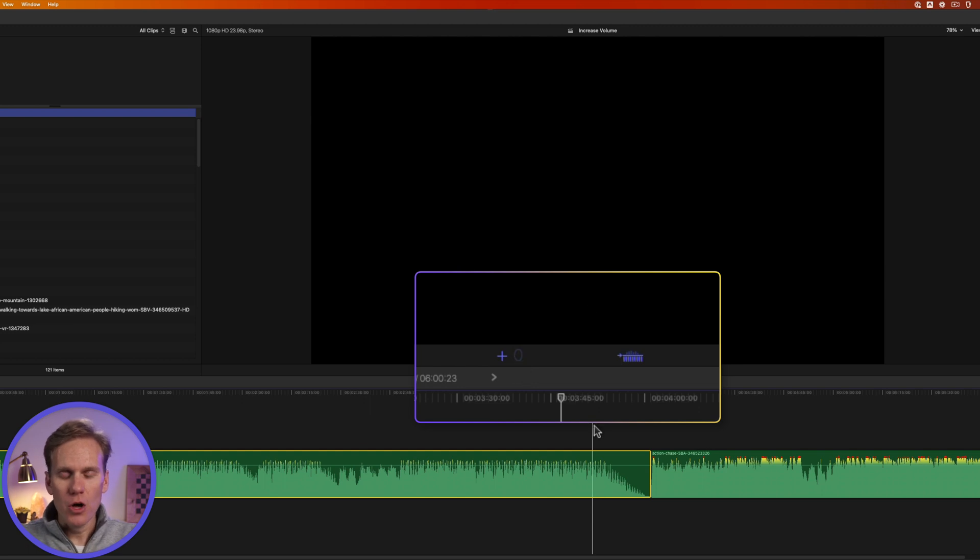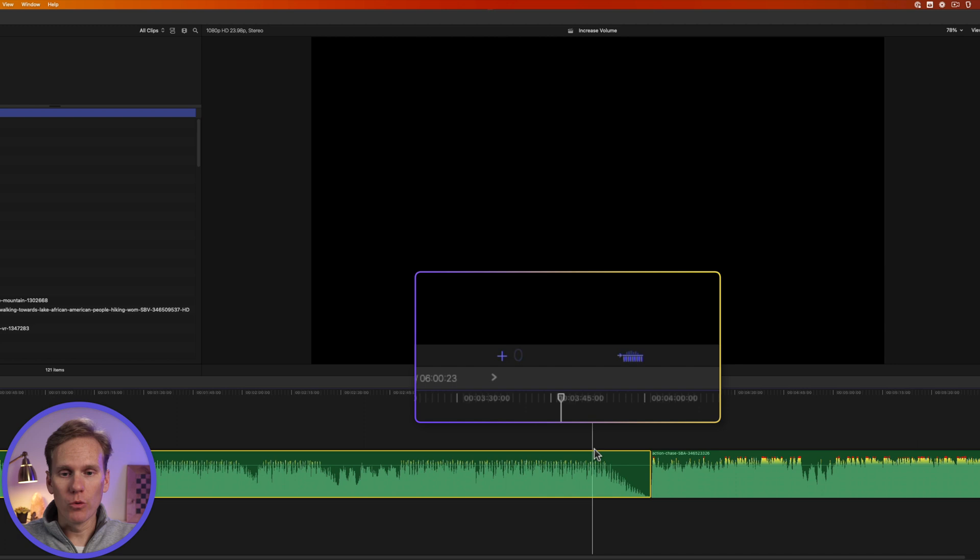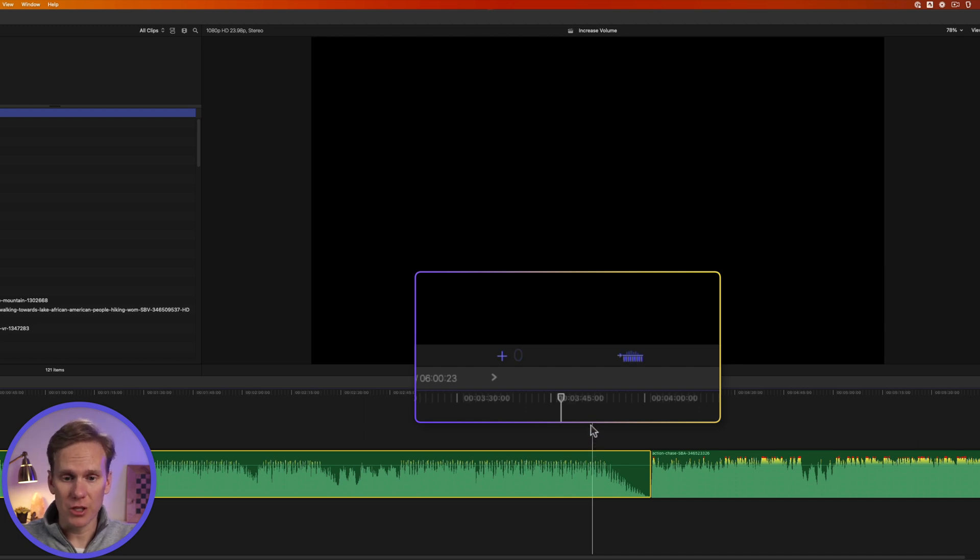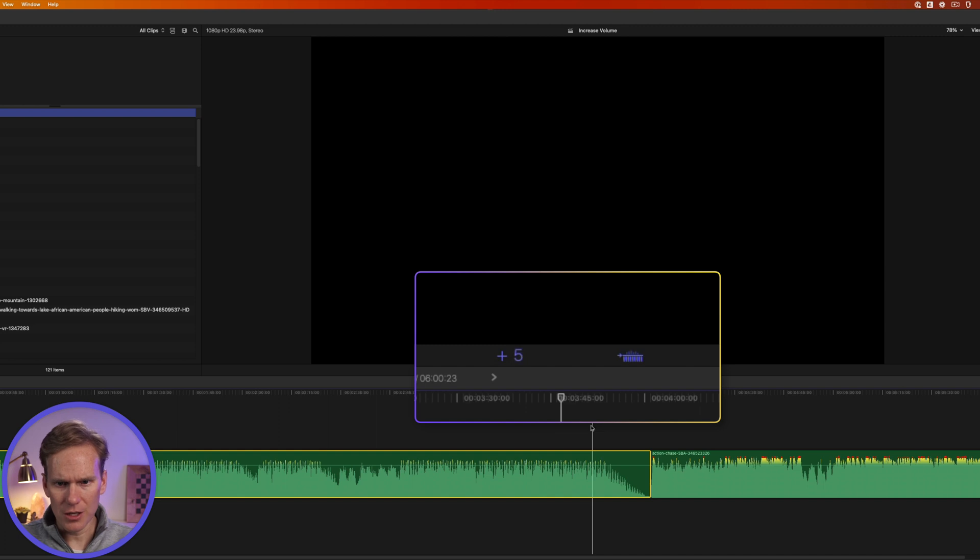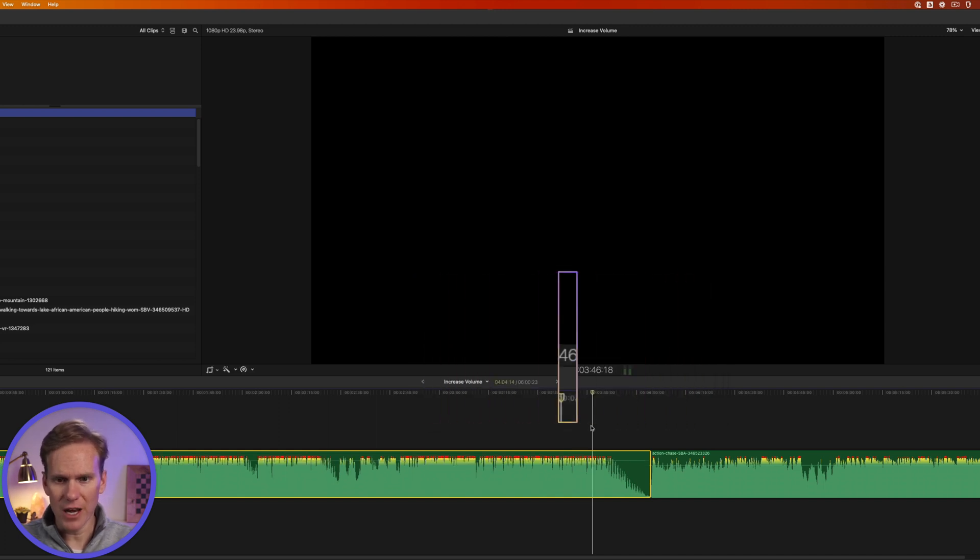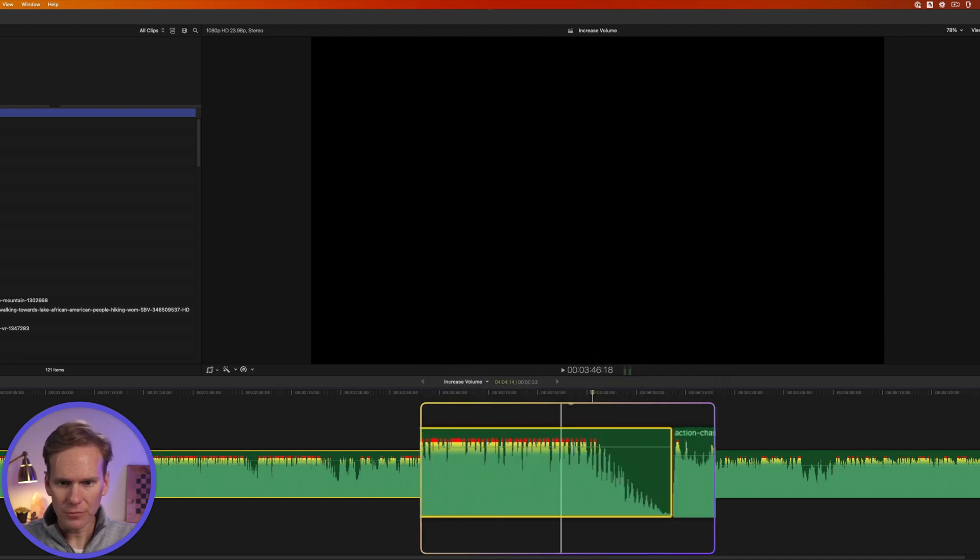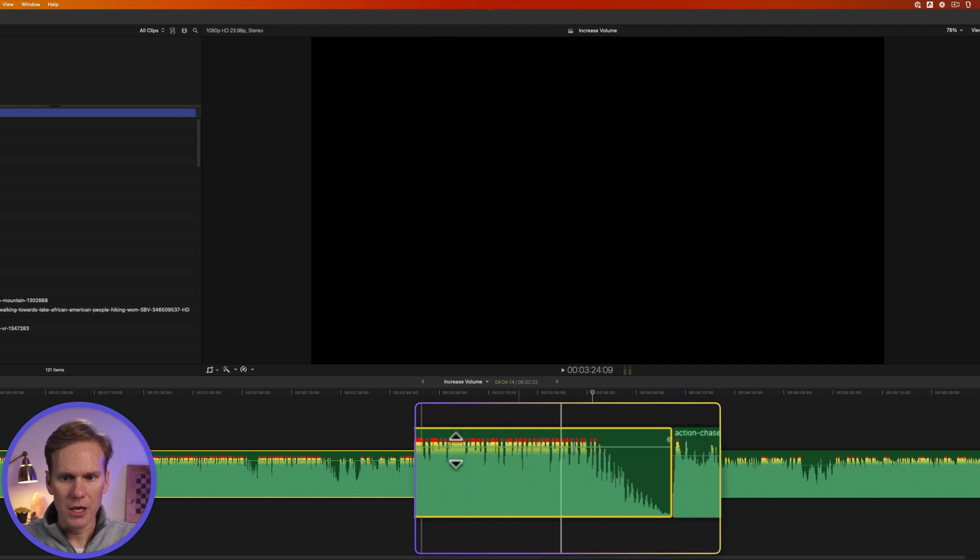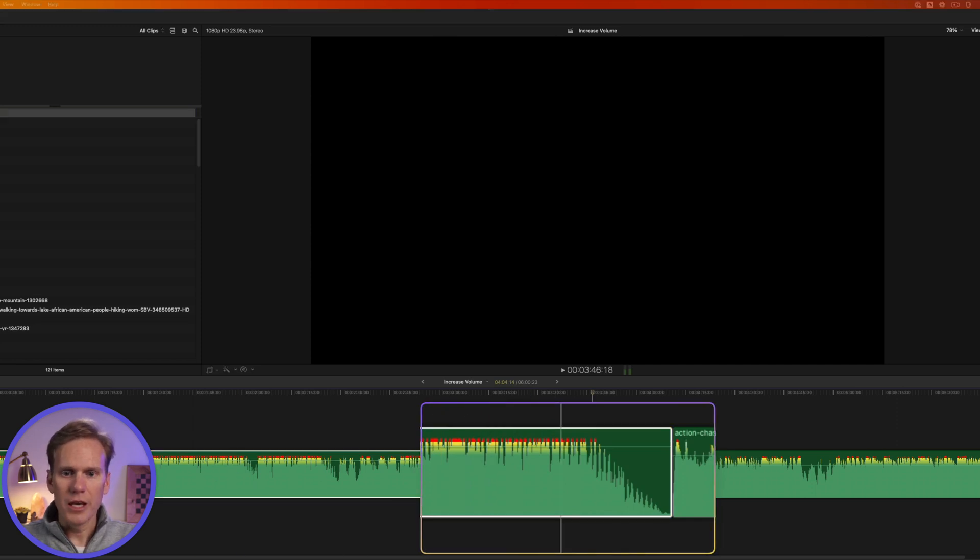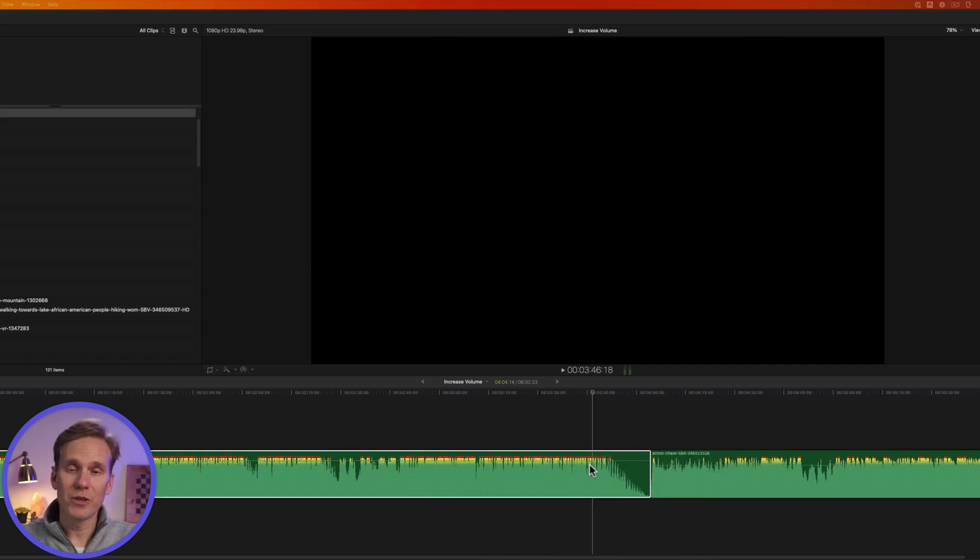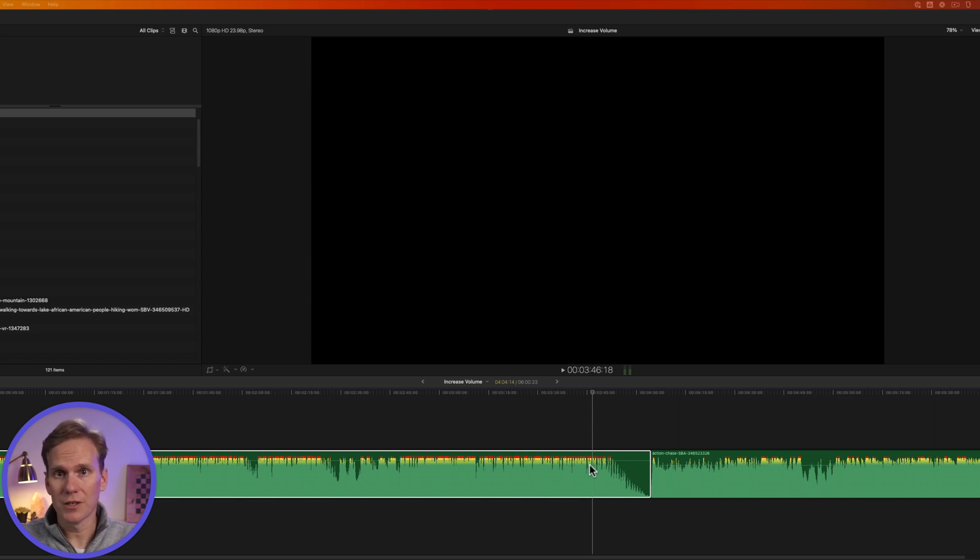Final Cut Pro will set the audio level to the new one and it will remove any keyframes or any other audio adjustments you've done. So let's set this to positive five decibels. I'll press five and then enter. And now the whole clip is at five decibels. Keep in mind that this resets everything, including keyframes and audio fades.